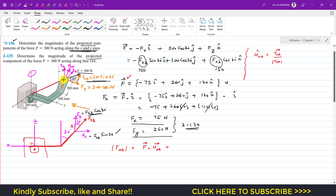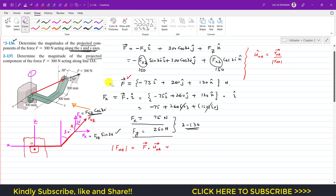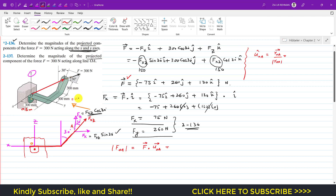The unit vector from O to A equals the position vector from O to A divided by its magnitude. To write the position vector from O to A, we travel along the x, y, and z axes to reach point A. We need to travel 300 mm — that is 0.3 meters — in the positive y direction, so that gives plus 0.3j.